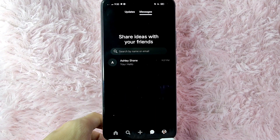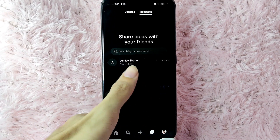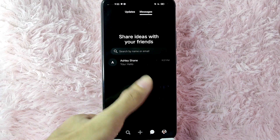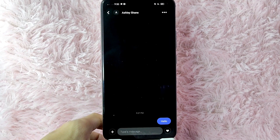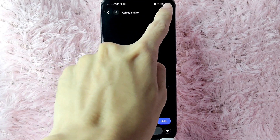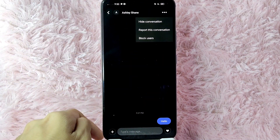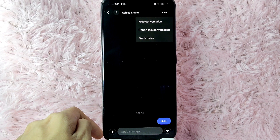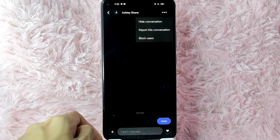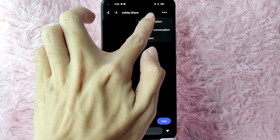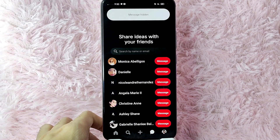Now, to hide a conversation, select the person you want to hide. For example, I want to hide this conversation with Ashley Shane, so I will tap on it. Then tap on the three dots at the upper right corner of the screen. In here you will see options: Hide Conversation, Report This Conversation, or Block User.